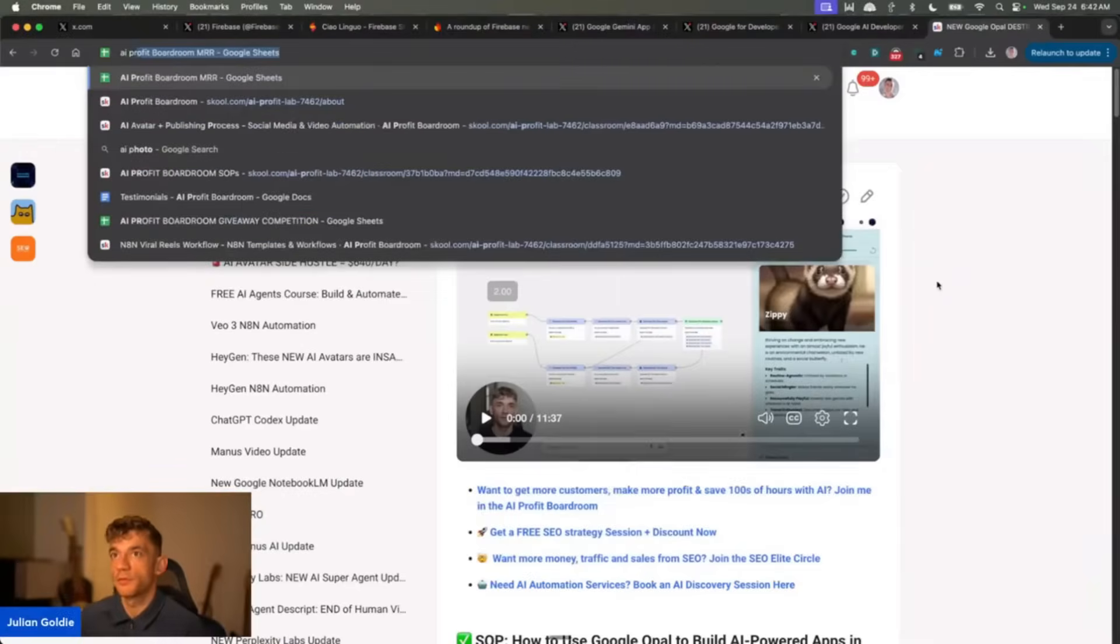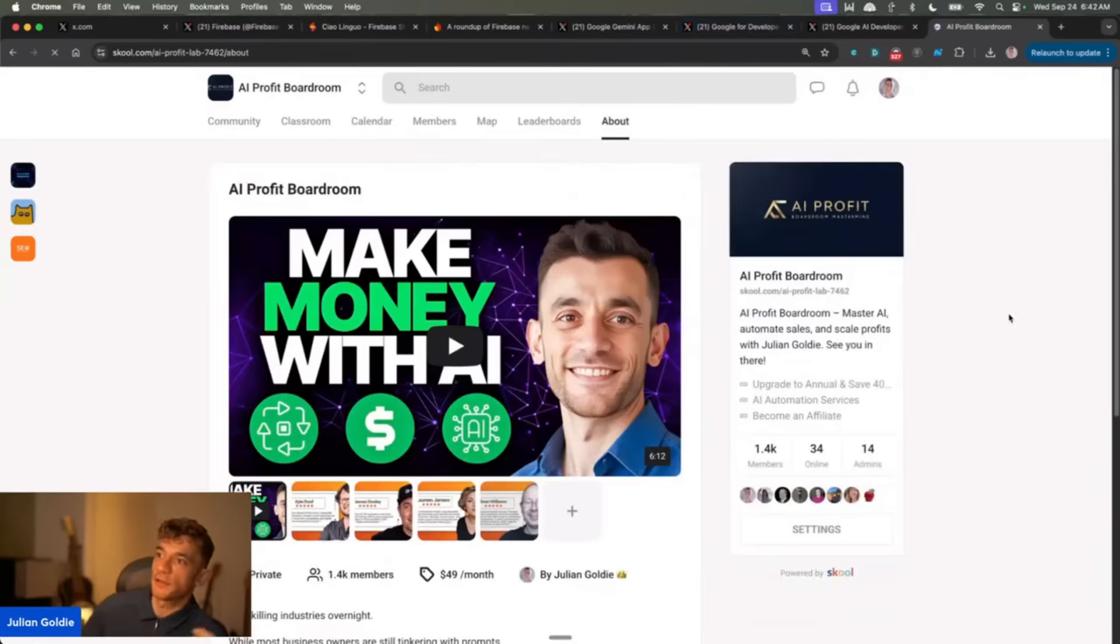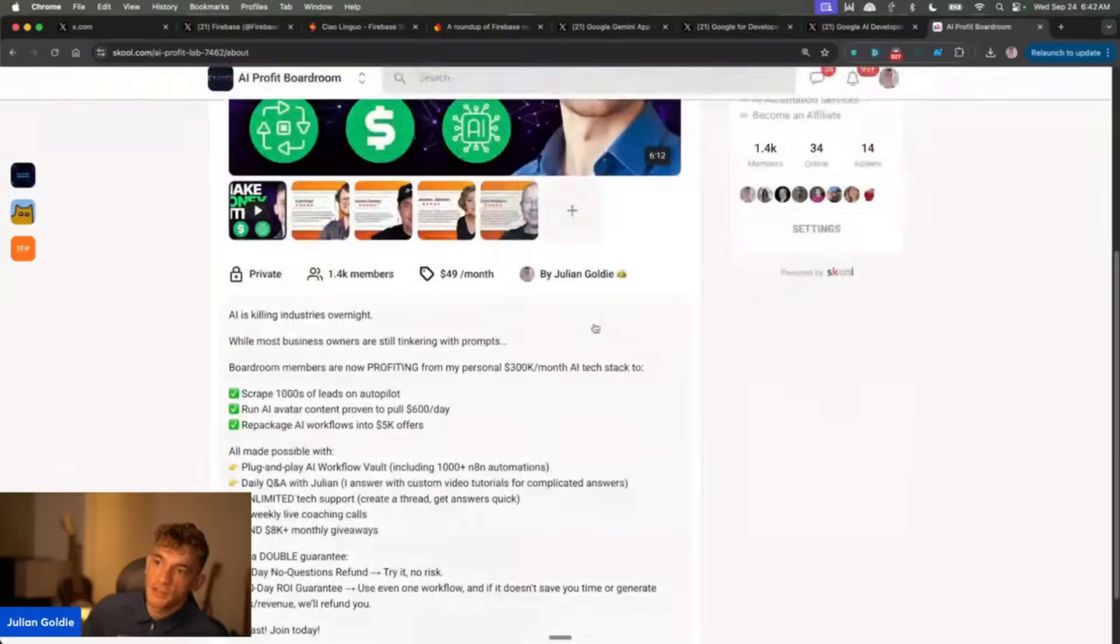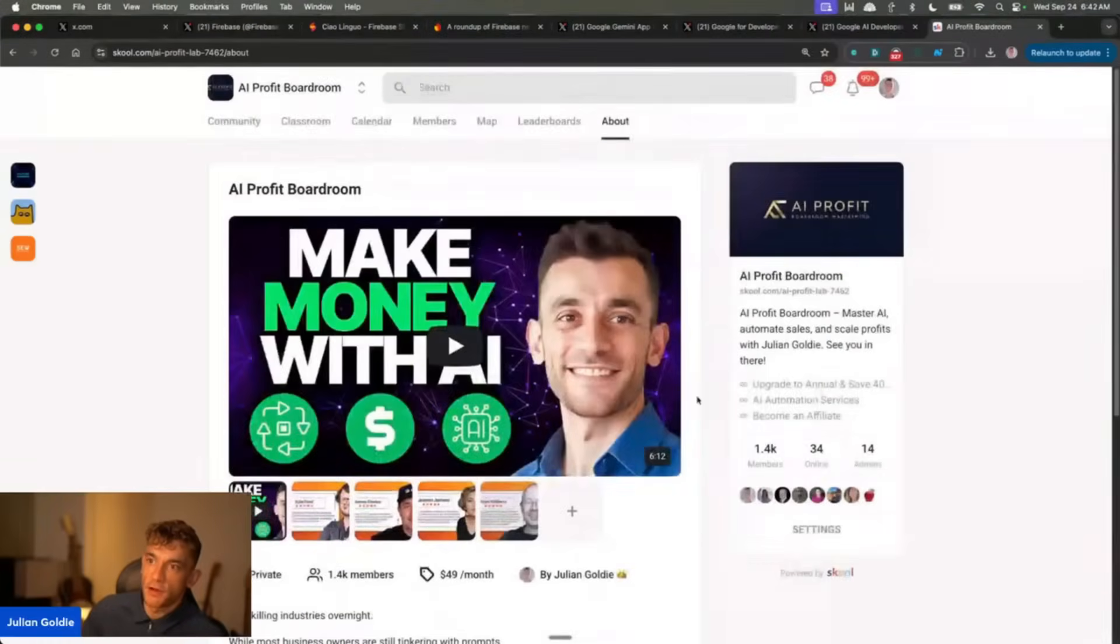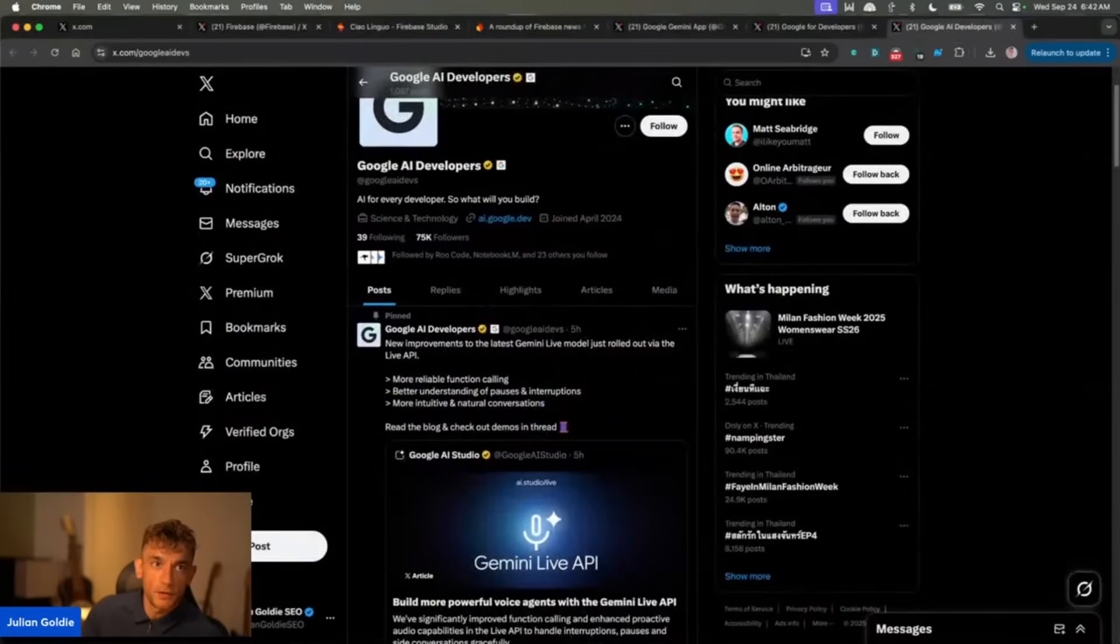Just join the AI Profit Boardroom if you need support with this, if you get stuck, and you can join a community of 1,400 members who are all there helping each other grow and learning. We actually have a flash sale on right now, so make sure you join before you miss out my friend.